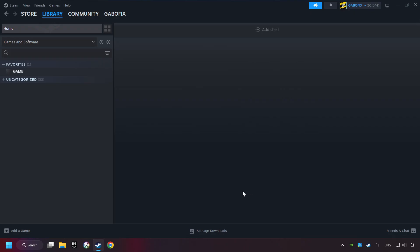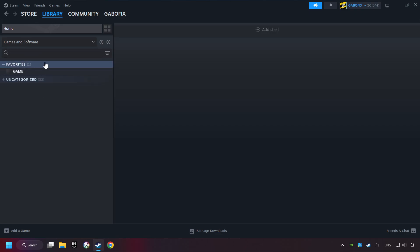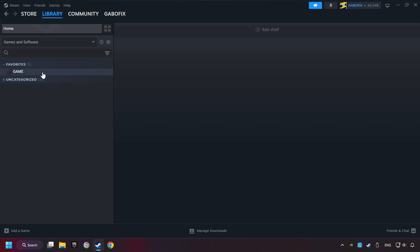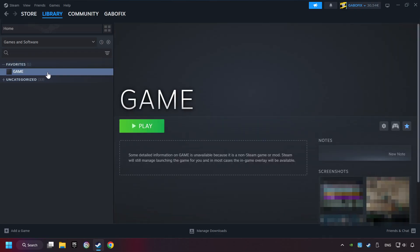Now you can go to the library and select the game. I made a file named 'game' for this video, so don't be confused — you should see your game right here. Click on the game.